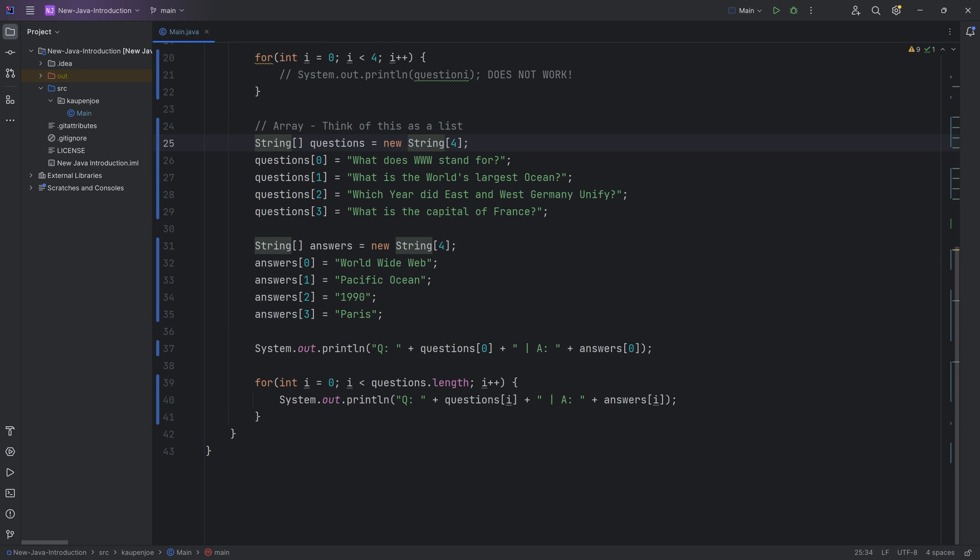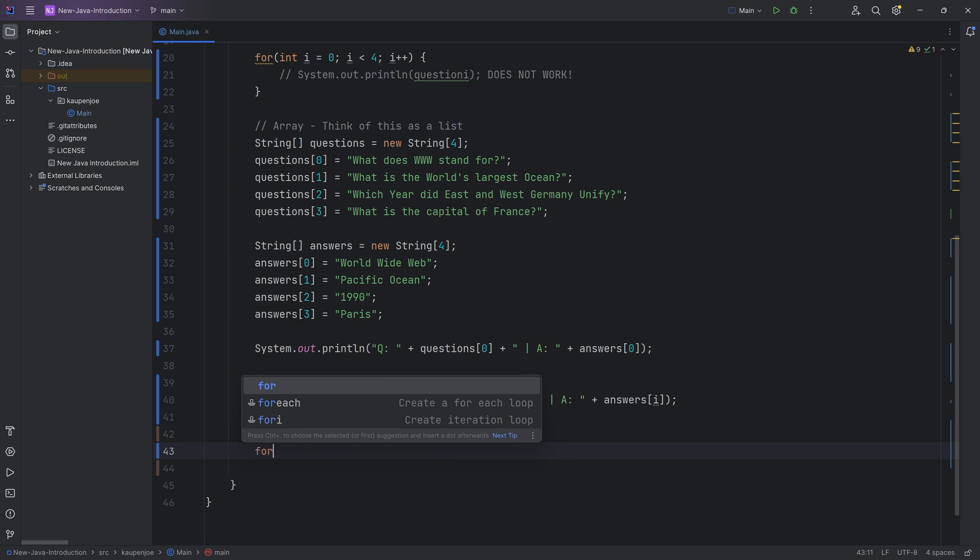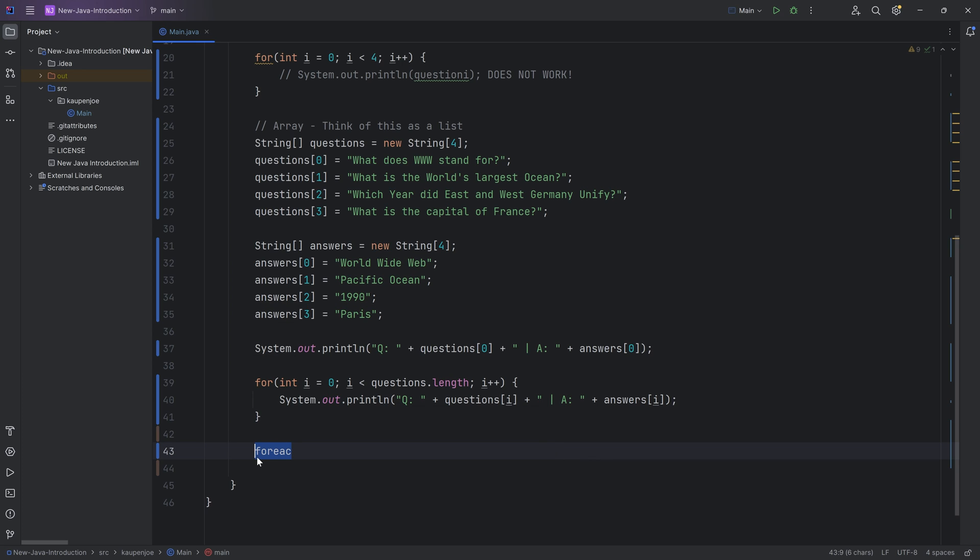When you have an array like this, there's actually another type of for loop that you can use and that is called a for each loop right here, but you can create it automatically or you can just create it yourself, the same for keyword and then you put in the variable type that you have. Let's say this is going to be called a question.